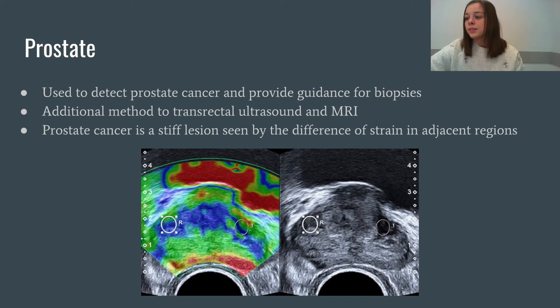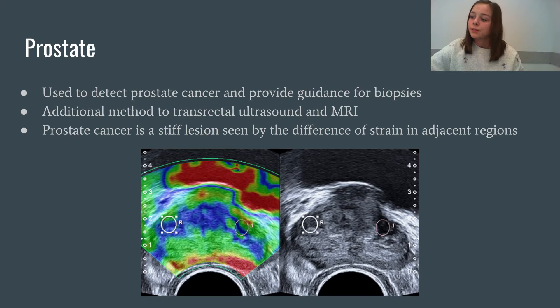Strain elastography is used to detect prostate cancer, as well as provide guidance for potential biopsies. However, this is used as an additional method to transrectal ultrasound and MRI, as they are still the most accurate imaging technique in this case. The tissue stiffness information provided by ultrasound elastography should improve the detection of prostate cancer and provide guidance for biopsy. Prostate cancer will appear as a stiff lesion. Elastography provides high sensitivity for detecting prostate cancer and shows high negative predictive values, ensuring that few cancers are missed.